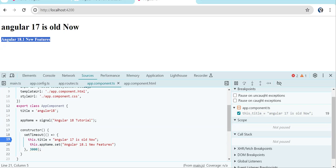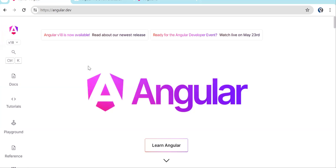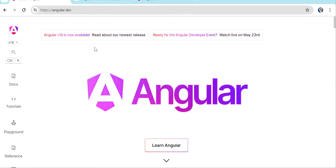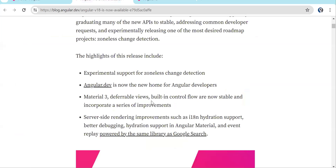This is the major thing in Angular 18 from a developer perspective. Other things like Material 3 are now stable — in Angular 17 it was in development mode. Deferrable views are also stable. Built-in control flow — @if, @for, @else, @switch — were in development mode in Angular 17 but are now stable.